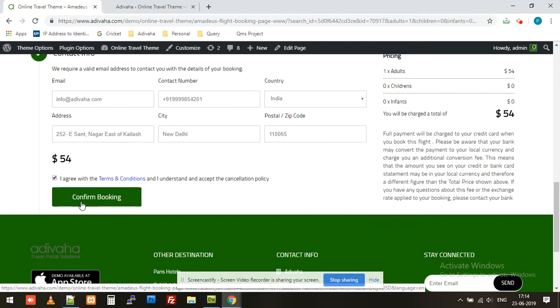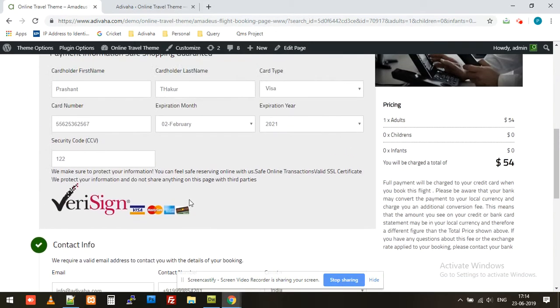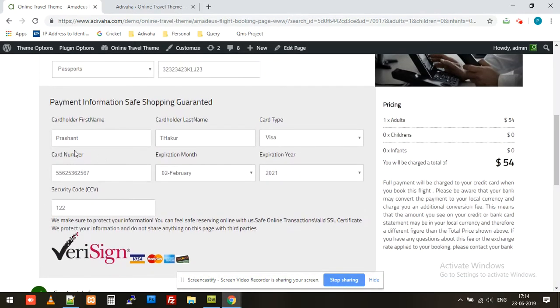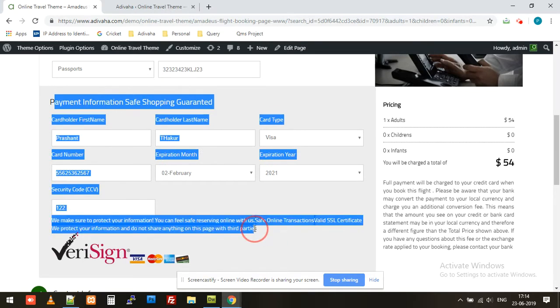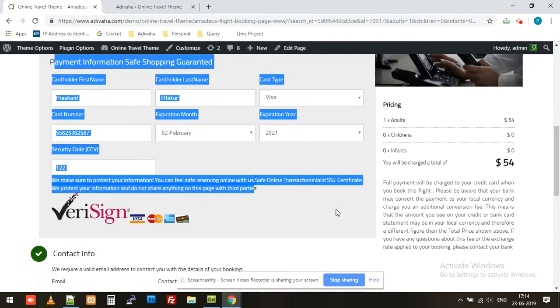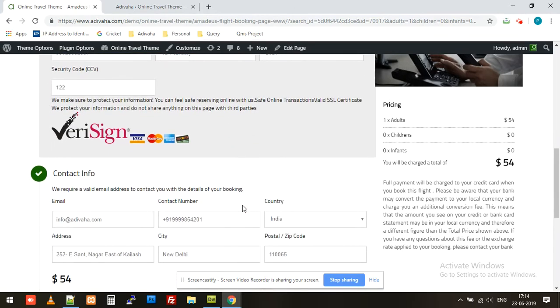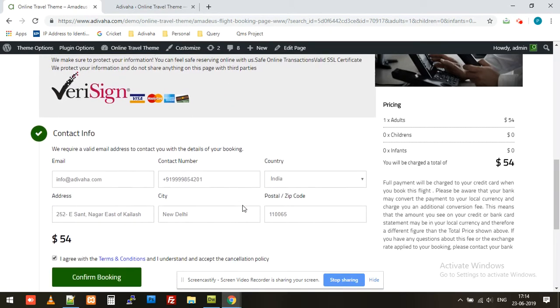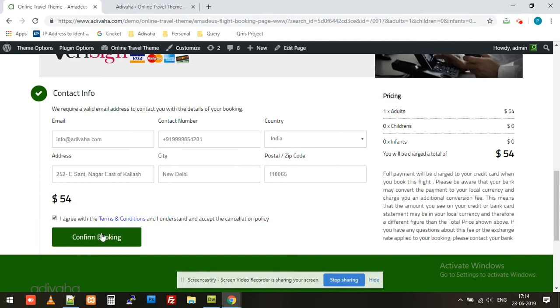Once I click on confirm booking, first of all, as I stated, you'll integrate your own payment gateway over here and collect the amount, which means the base price and the markup that you have set in admin. You'll receive this complete amount into your bank account. Once the payment is confirmed, it will trigger an API to Amadeus and request a PNR for this reservation.